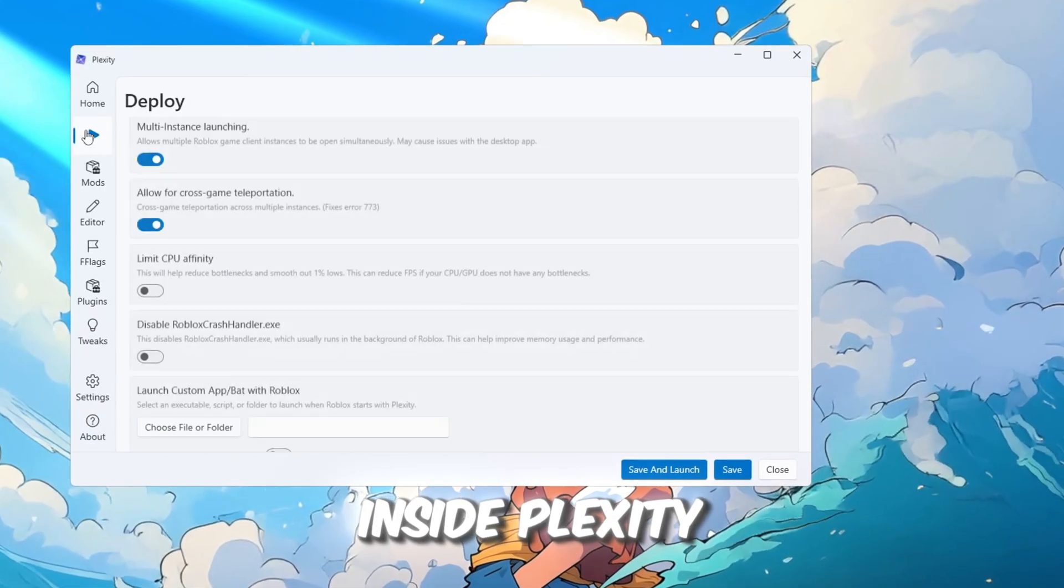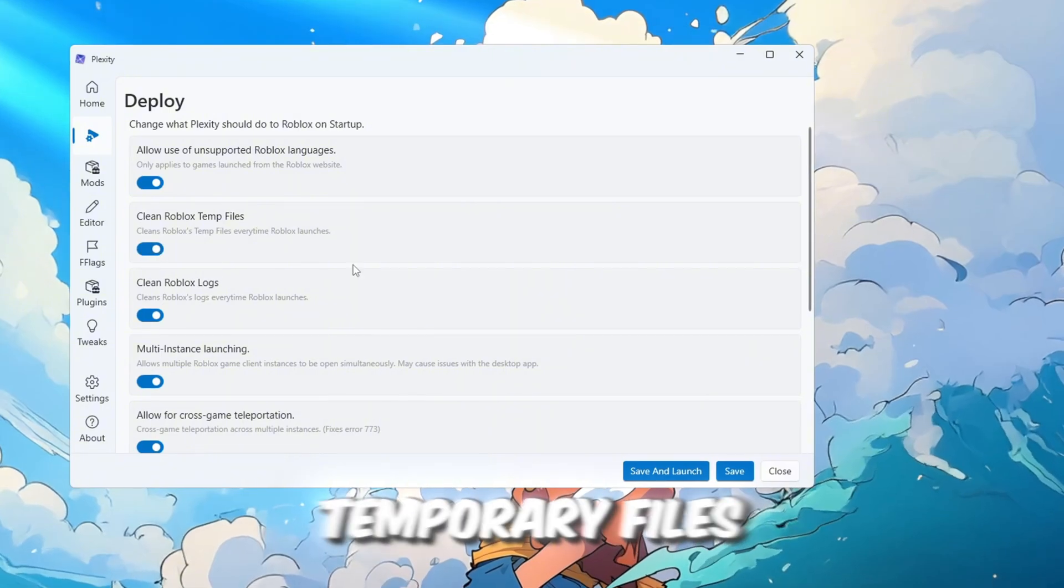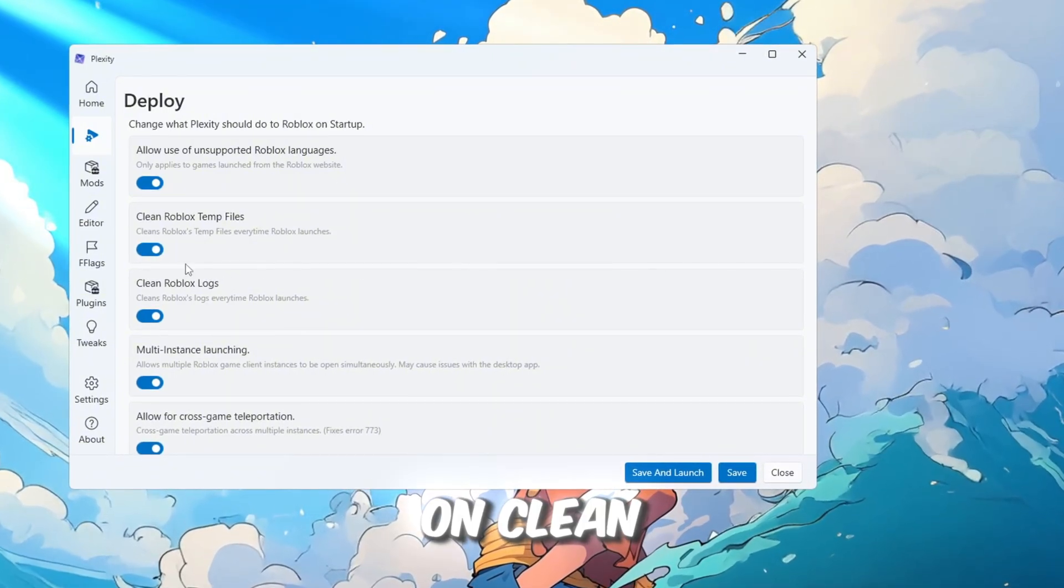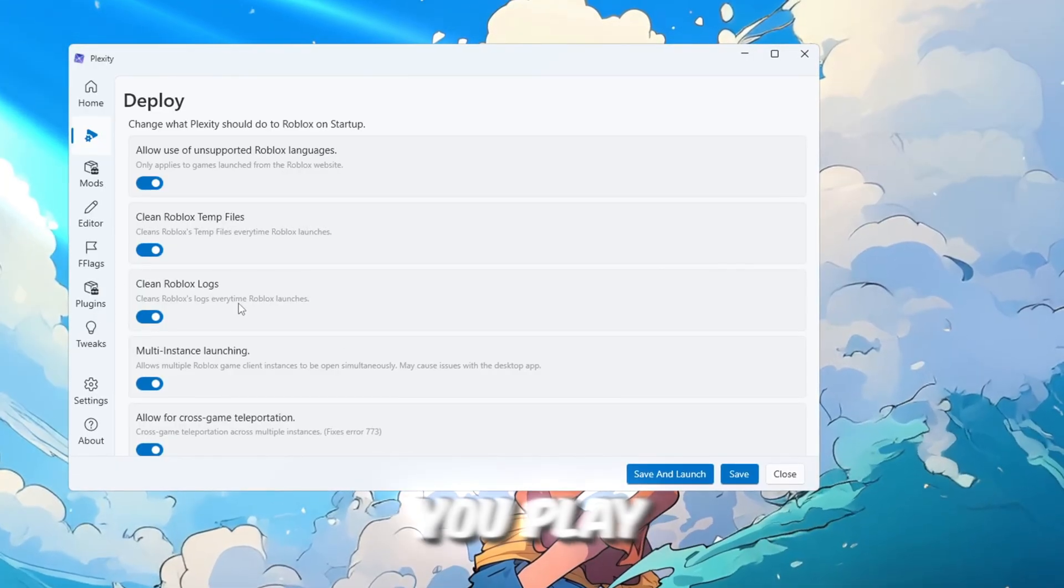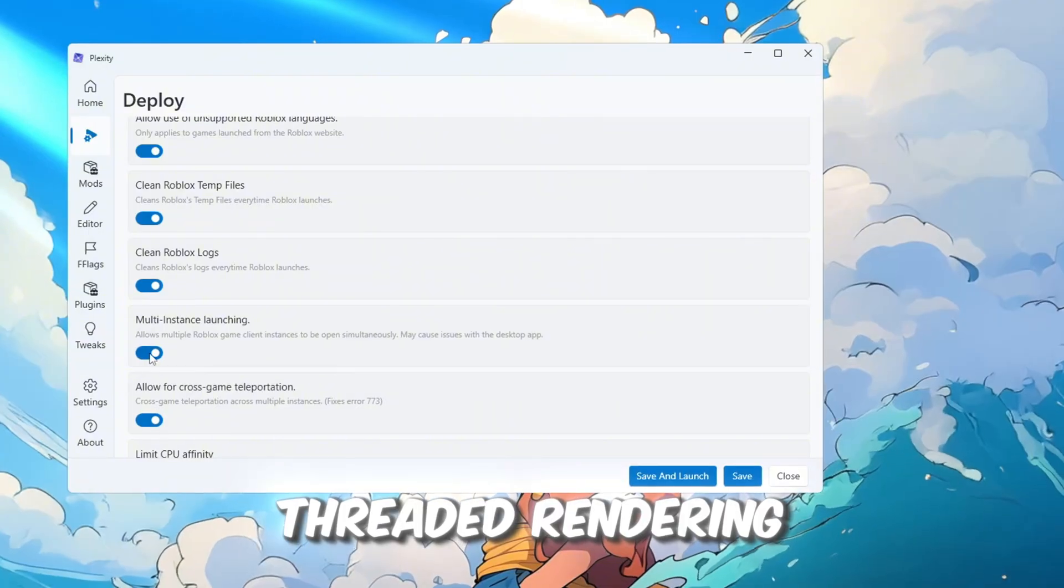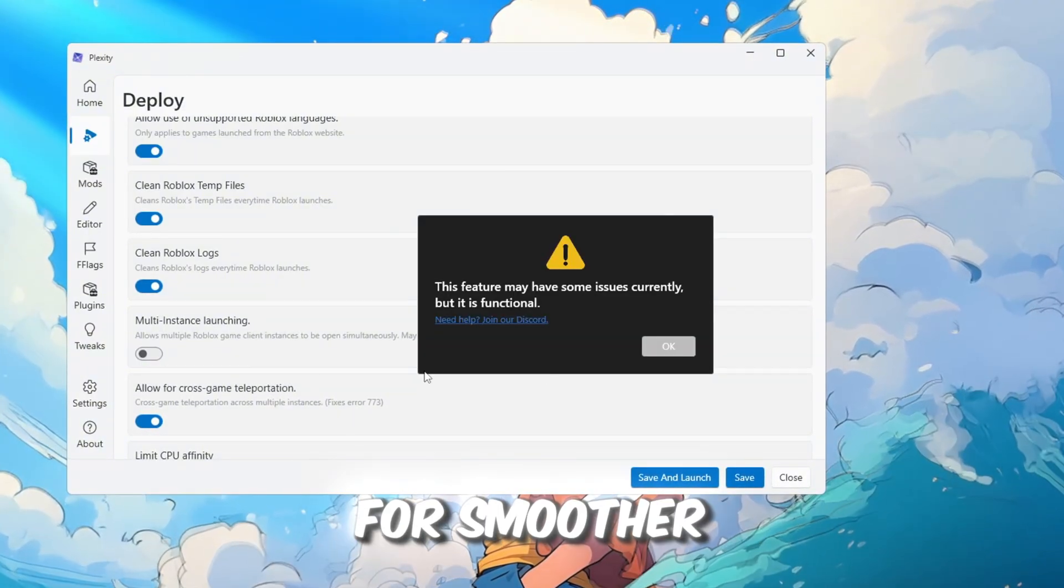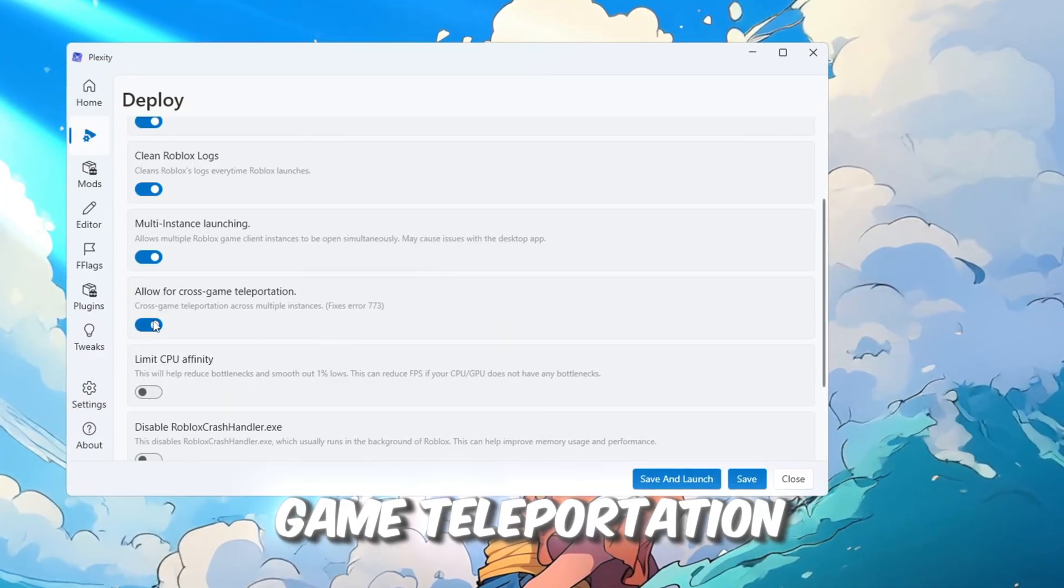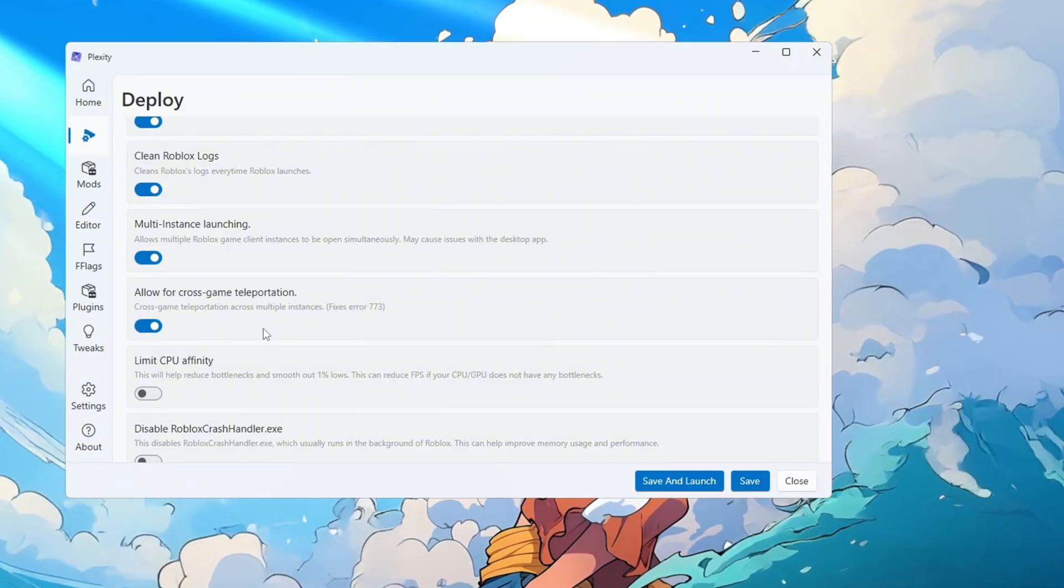Inside Plexity, turn on Clean Roblox Temp Files to delete temporary files that build up and slow the game. Also, turn on Clean Roblox Logs to remove log files that pile up every time you play, freeing space and reducing lag. Enable multi-threaded rendering so Roblox can use all CPU cores during gameplay for smoother performance. Turn on Allow Cross-Game Teleportation Limit to speed up loading between Roblox games that use teleporting.